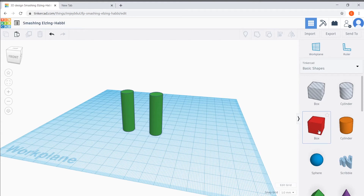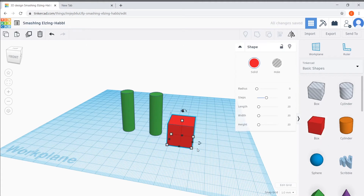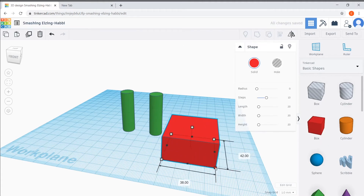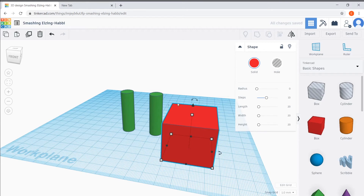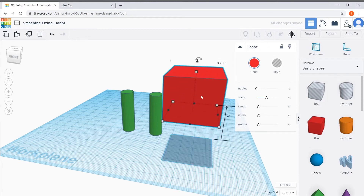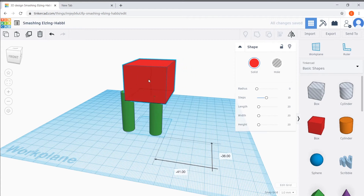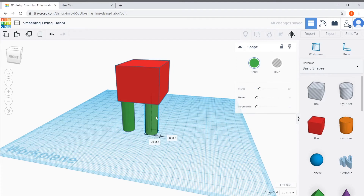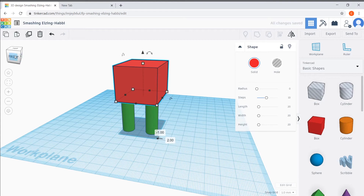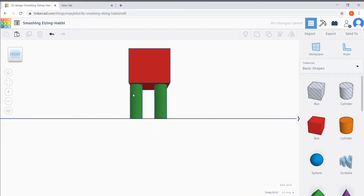Now that we have the legs done, it's time to start on the body. I'm going to drag the red box onto the workplane and make it a little bit wider and a little bit taller. To change the shape, you grab these white boxes, and then to bring the body up to sit on top of the legs, you drag the black arrow on top of your shape. Once it's at the right height, you can move it around so it's on top of your legs and adjust to make sure everything fits.